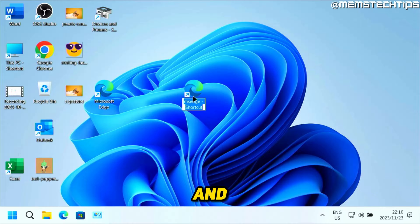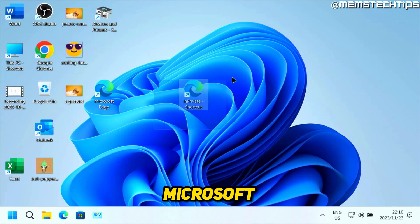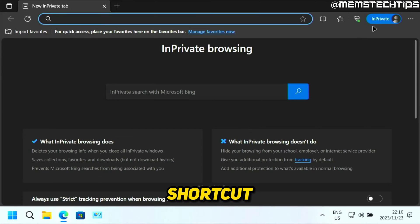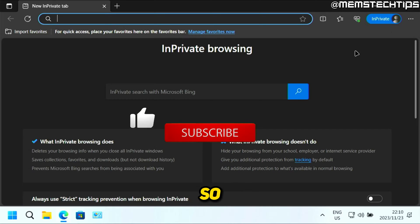So you can also select the shortcut and then right-click on it, and then you can rename it to InPrivate. And then when you want to use Microsoft Edge in InPrivate mode, you can just use this shortcut and it'll always launch in InPrivate mode.